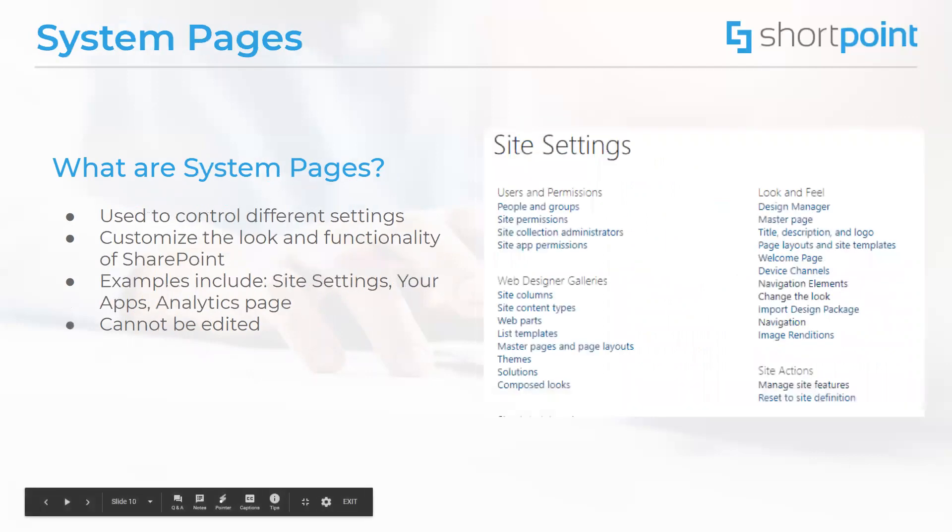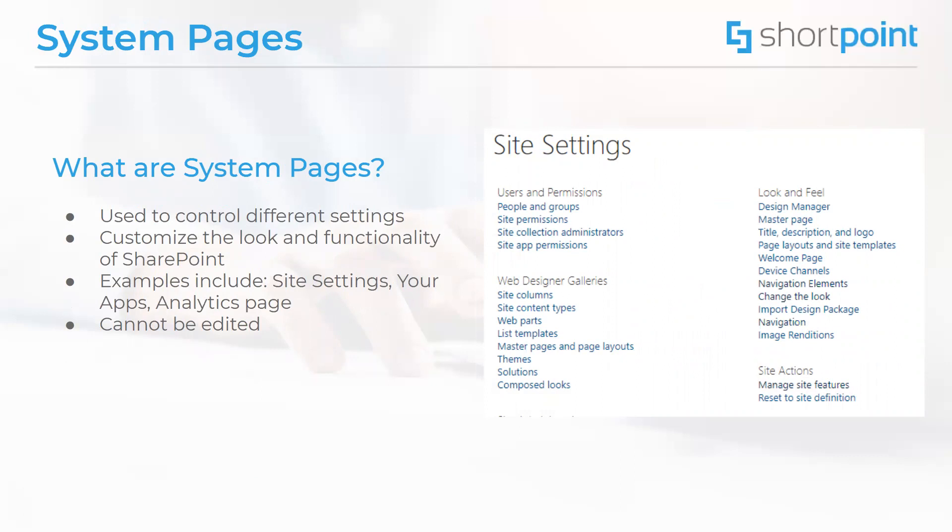Now we are getting to our final type of special page, which is the system page. These pages are not meant to be editable. They are used to control different settings and to customize the look and functionality of SharePoint. They are generally accessible only by site administrators. A few examples of these pages include the site settings page, the site contents, your apps page, and the analytics page.